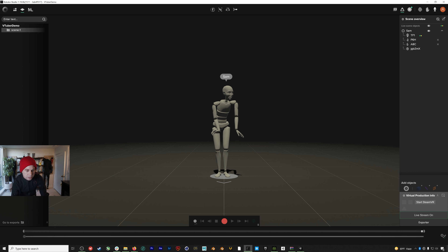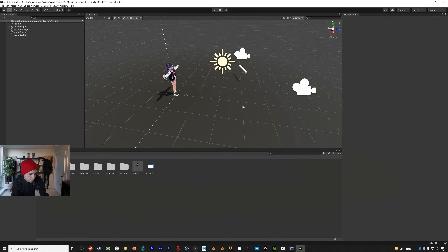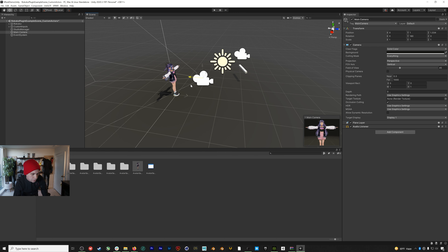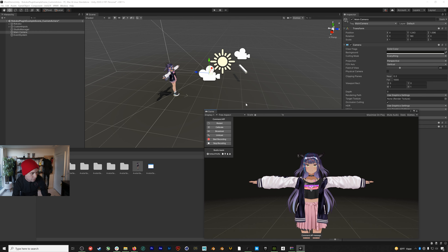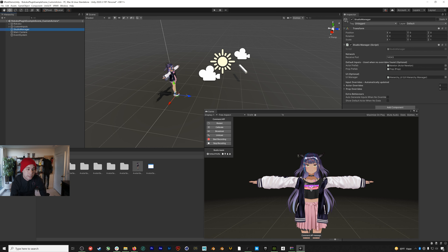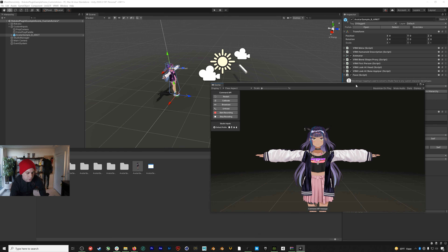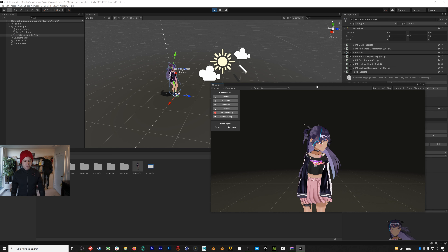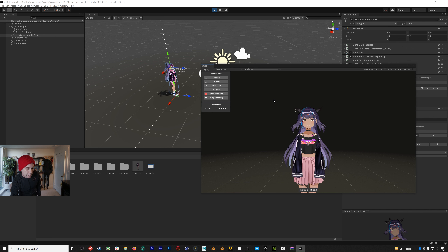In Rococo Studio, with everything already up and running, all we need to do is turn on the Live Unity plugin. Go to Start Live Stream and enable the Unity plugin — you can see we're streaming out to port 14043. Note that the actor profile name 'Sam' is what we entered into the component in Unity. I'll also turn on Treadmill Mode since I'll be standing in the same place to avoid accidental translation. Back in Unity, I'll drag the camera closer to the character, and in the Studio Manager you can see that port 14043 matches what's streaming from Rococo Studio.